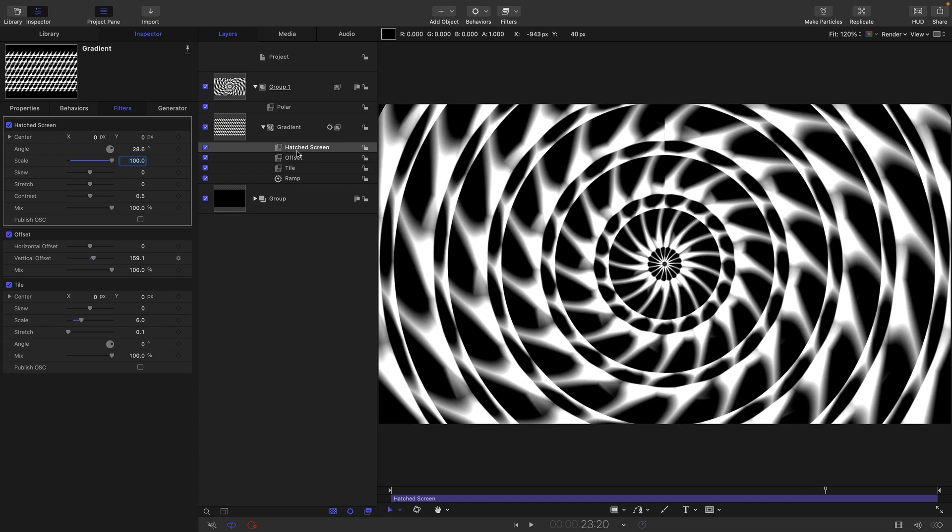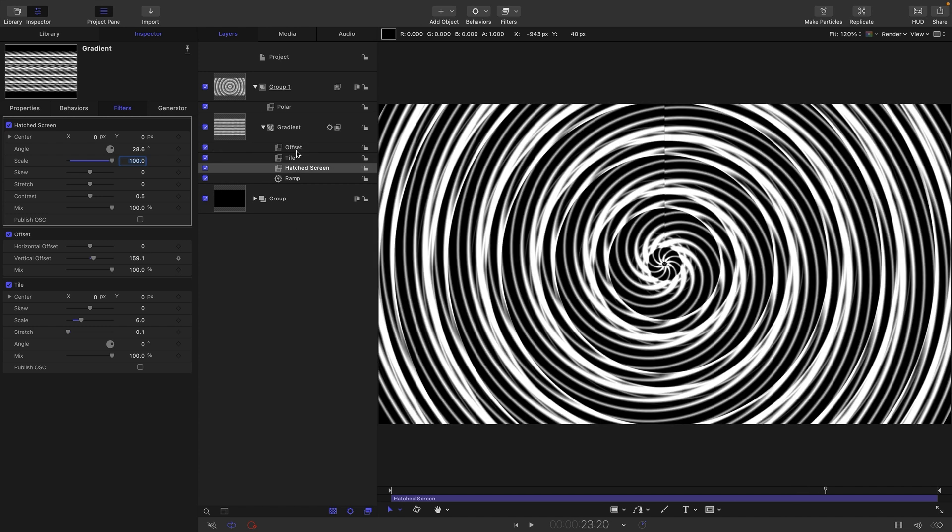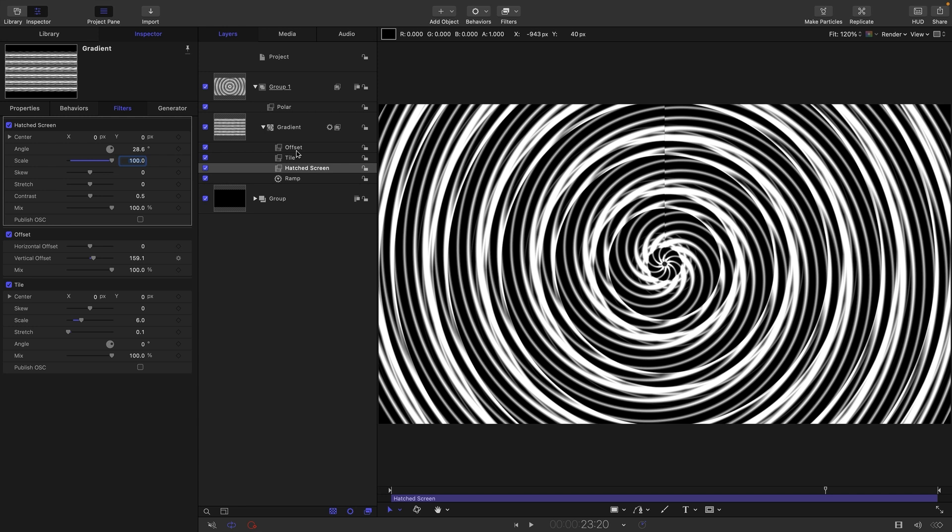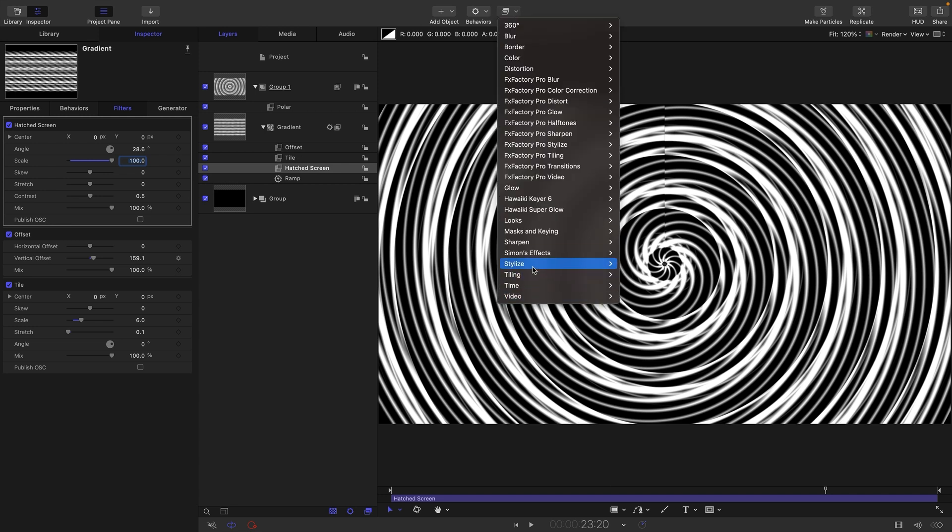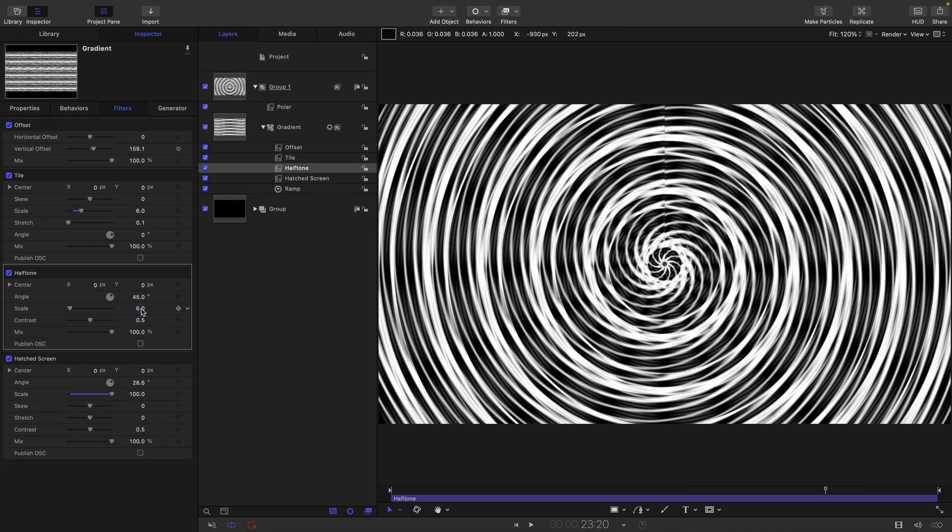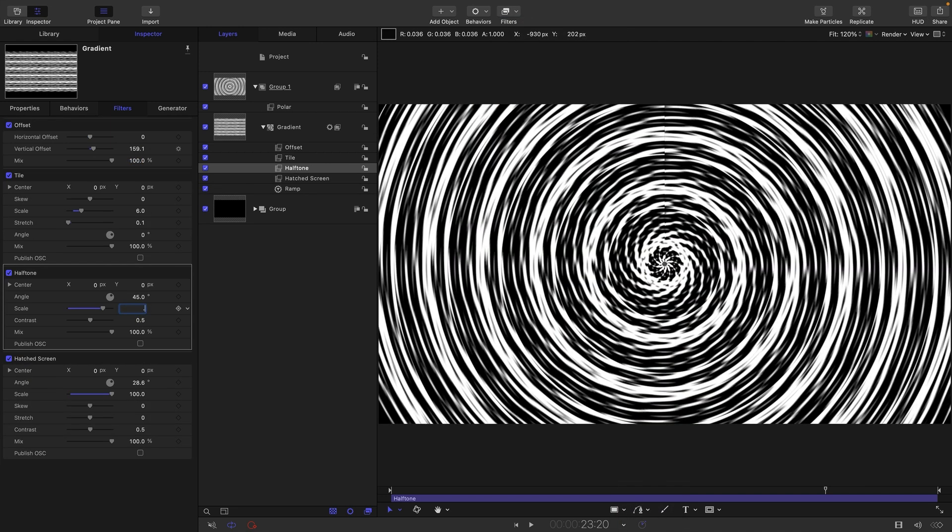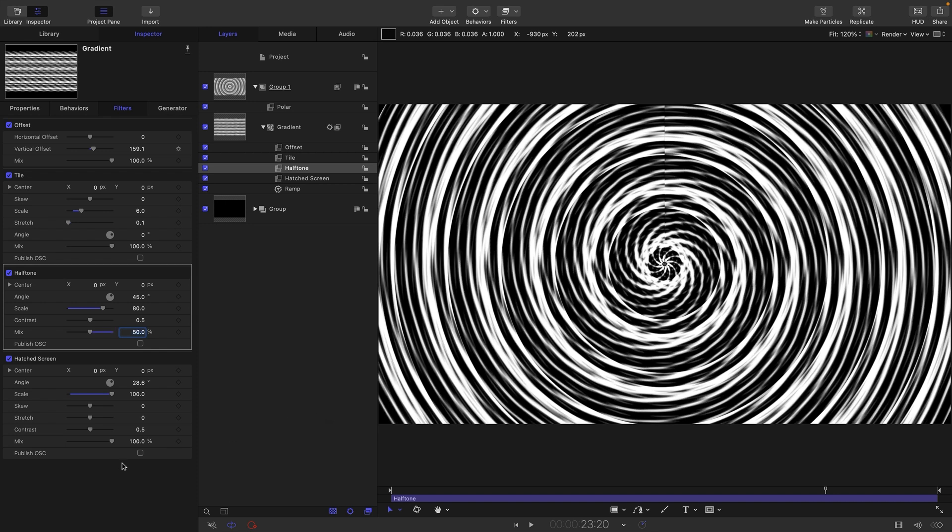And what it actually wants to be is down below the tile like that. I also want to add another stylized filter. This one is stylized and halftone. And here I'm going to set the scale to 80. And I'm also going to set that mix value down to 50.